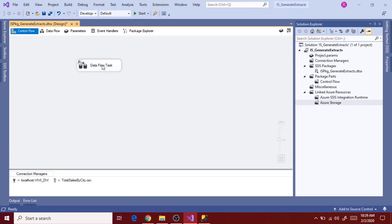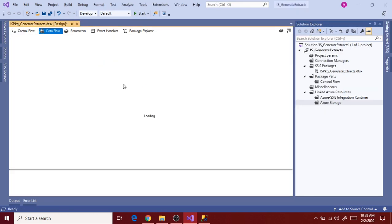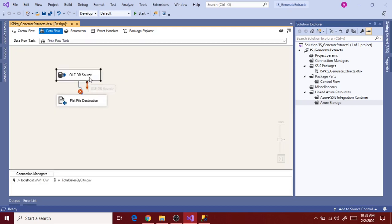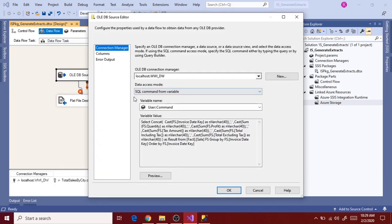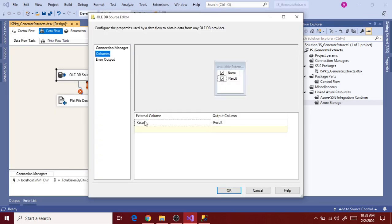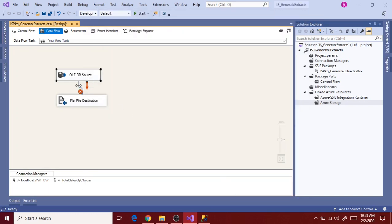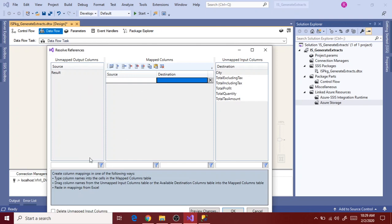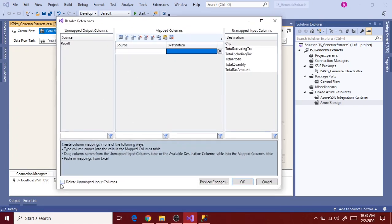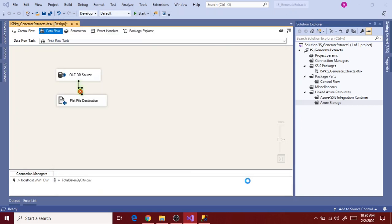Now go to the Dataflow task and open the WLADB source and go to columns. You will see the new column. Click OK. Double click on the mapping line and delete unmapped input columns - check that checkbox and click OK.